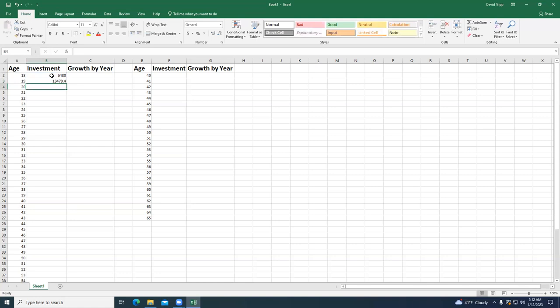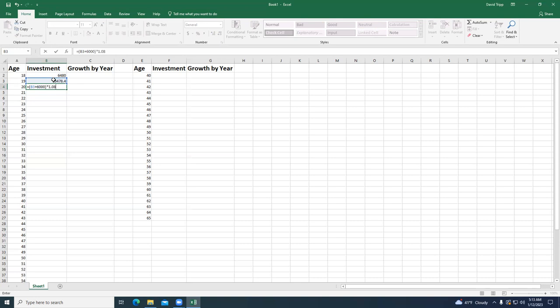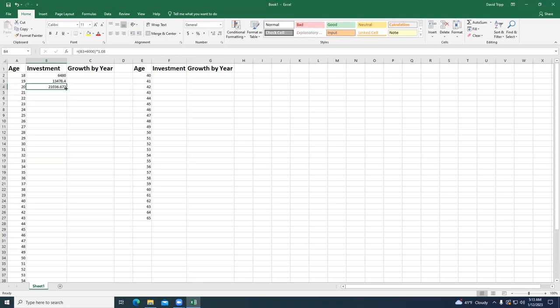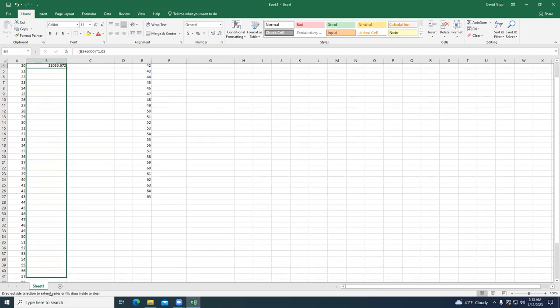Continuing the pattern one more year: equals, open parentheses, the year above me — all previous growth — plus the $6,000 I invest, close parentheses, times 1.08 for 8% growth, then hit Enter. At this point we can drag down that formula to age 65. I'll format these as dollar amounts by clicking the dollar sign button.